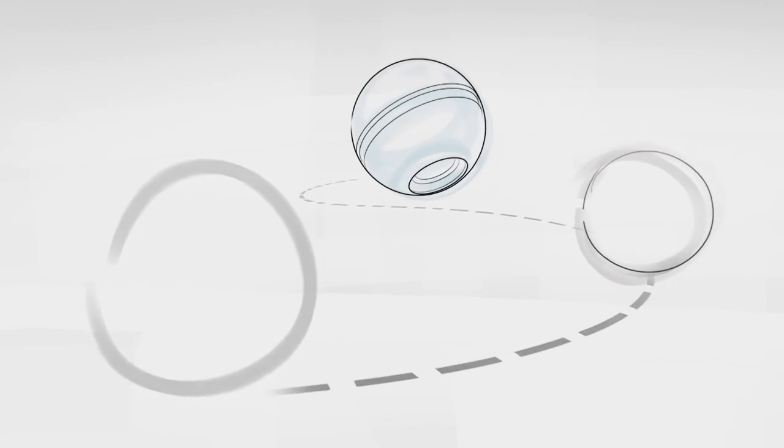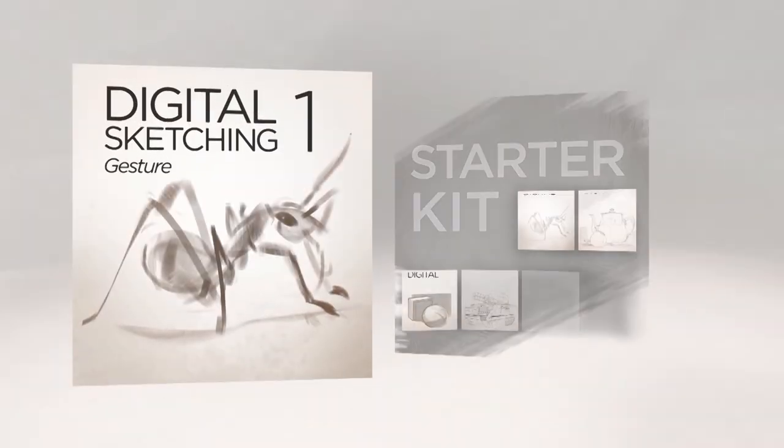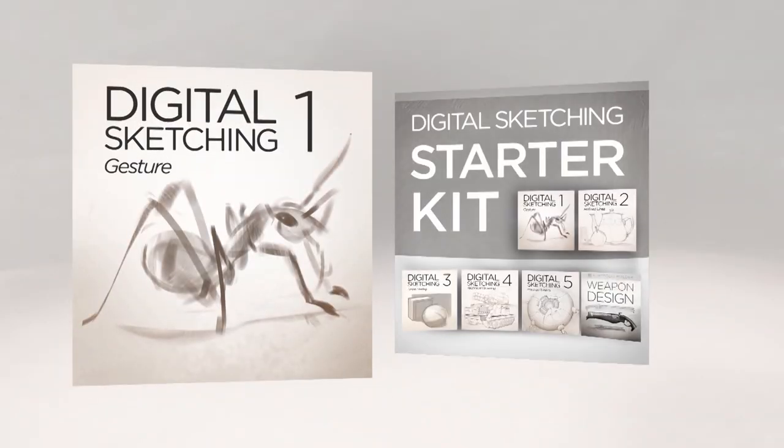In this path towards better line work, gesture drawing is an essential first step. Whether it's on its own or part of a bundle, it's available now in the Control Paint Store.